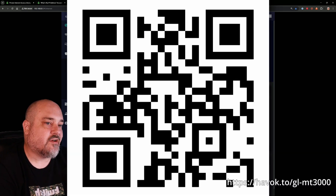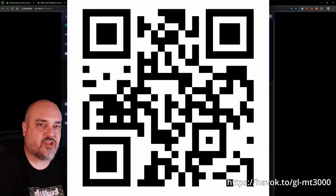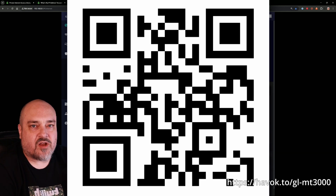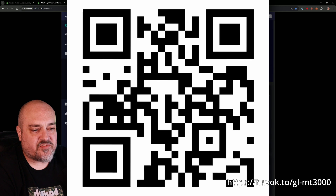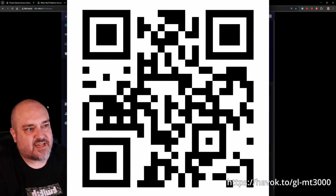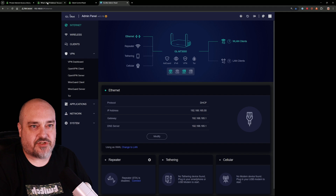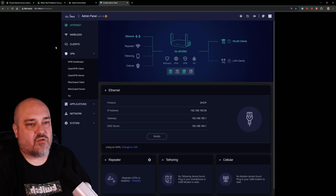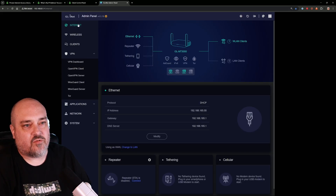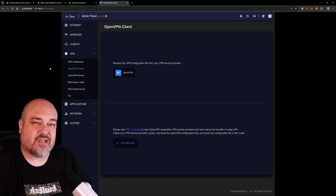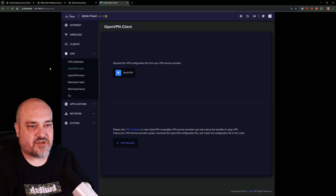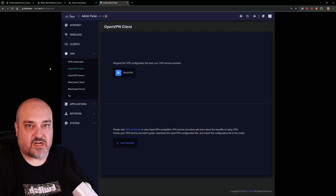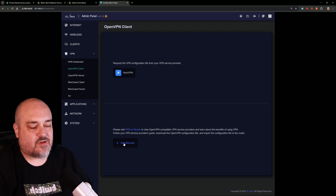Everything connected to that router, whether plugged in or via Wi-Fi, is going to go through the VPN. This router is great for travel — there's another video I have on it, so highly suggest you take a look. First, let me show you that we are in fact disconnected. We'll click on VPN here, go to the internet page, then VPN, and we want OpenVPN Client. The great thing about Private Internet Access is it is open source, uses the OpenVPN protocol, and can also do WireGuard.